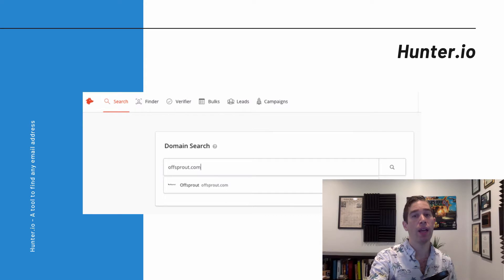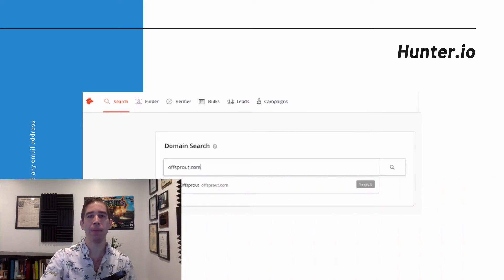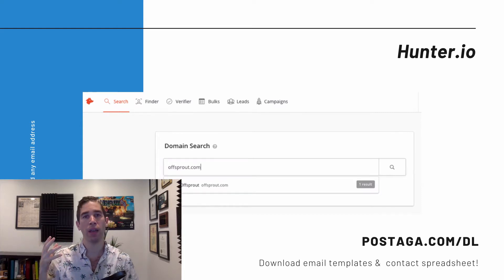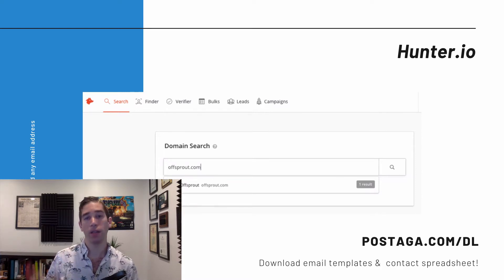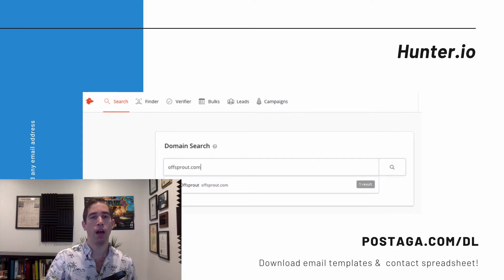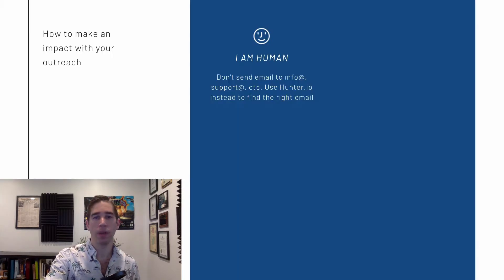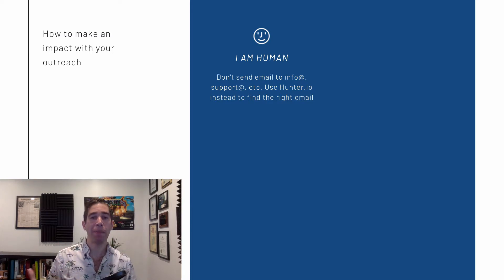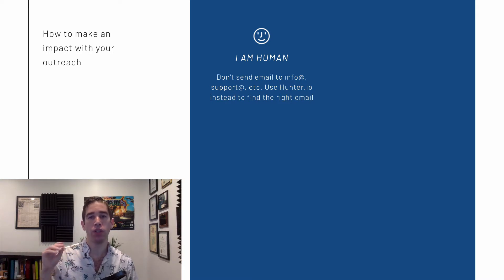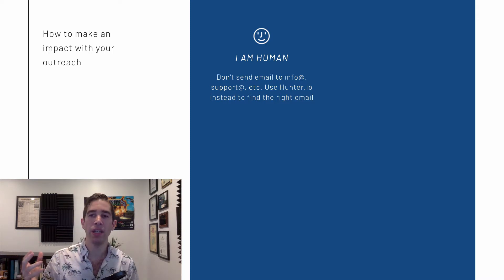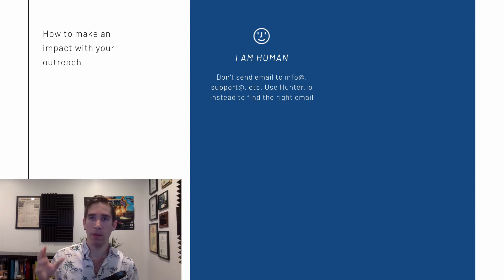Once you have all of that, you're going to need to create an email template. We have email templates you can use as a building block at postaga.com. For a link roundup outreach email, there are four things you have to check off to increase the likelihood that the recipient opens your email, reads it, and replies positively.